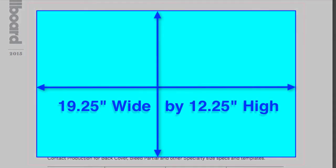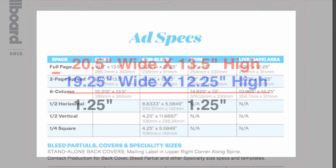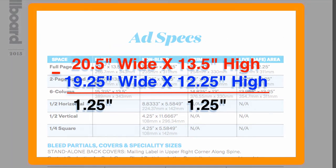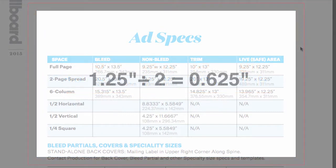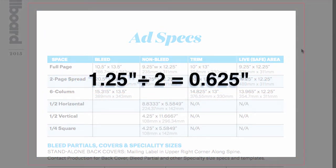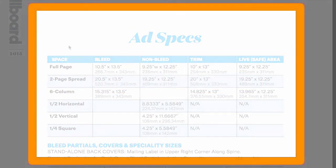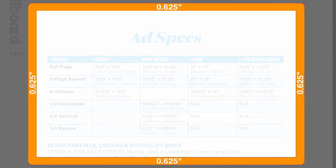This number right here is the difference between the bleed area and the non-bleed area or the safe area. So what we need to do next is we need to split it in half, so half of it will be on the top and the bottom and half of it will be on the left and the right.